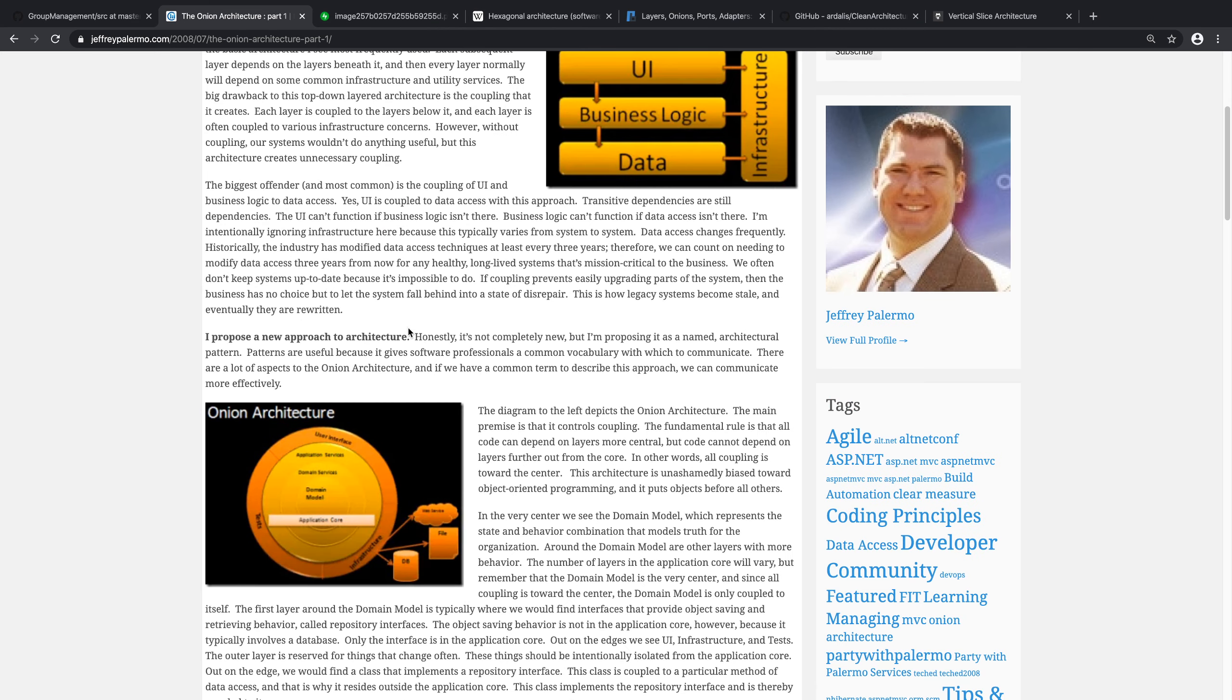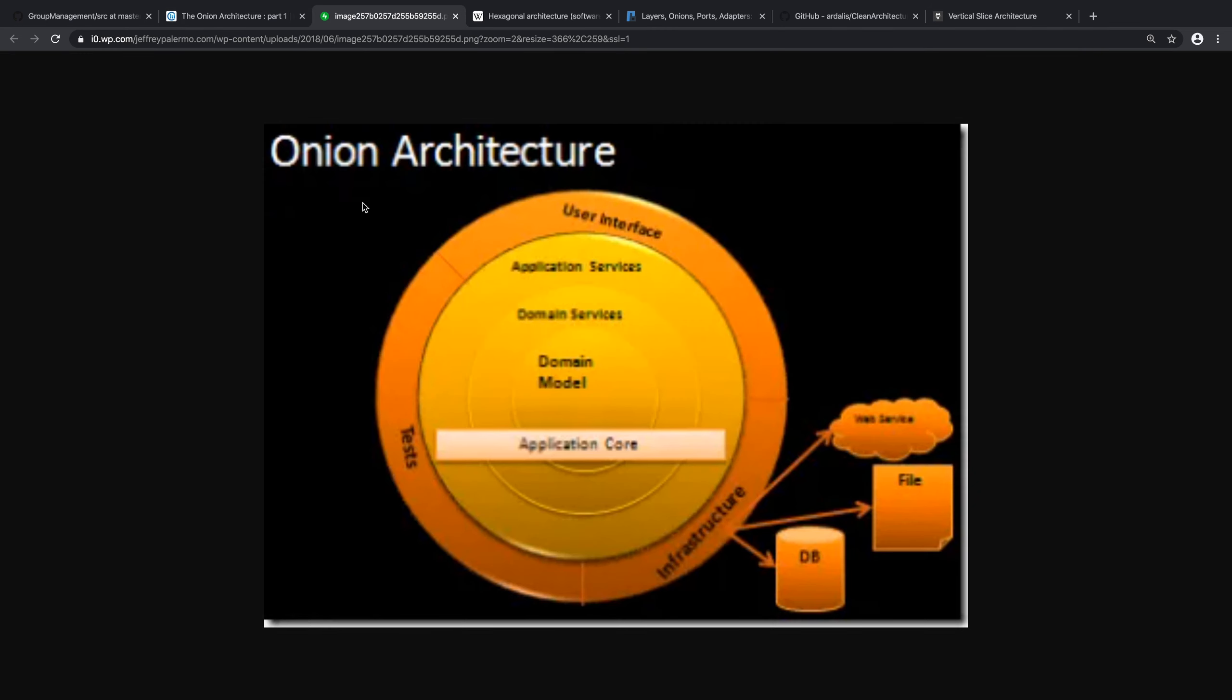And what he proposed, he has here a diagram. The zoomed in is not great, but I think we can understand. It's called the onion as you can see, because the layers are a bit different. Instead of being a stack, it's like onion layers. And the idea here is that things at the center don't know the things outside, just the other way around. The things outside know the things inside.